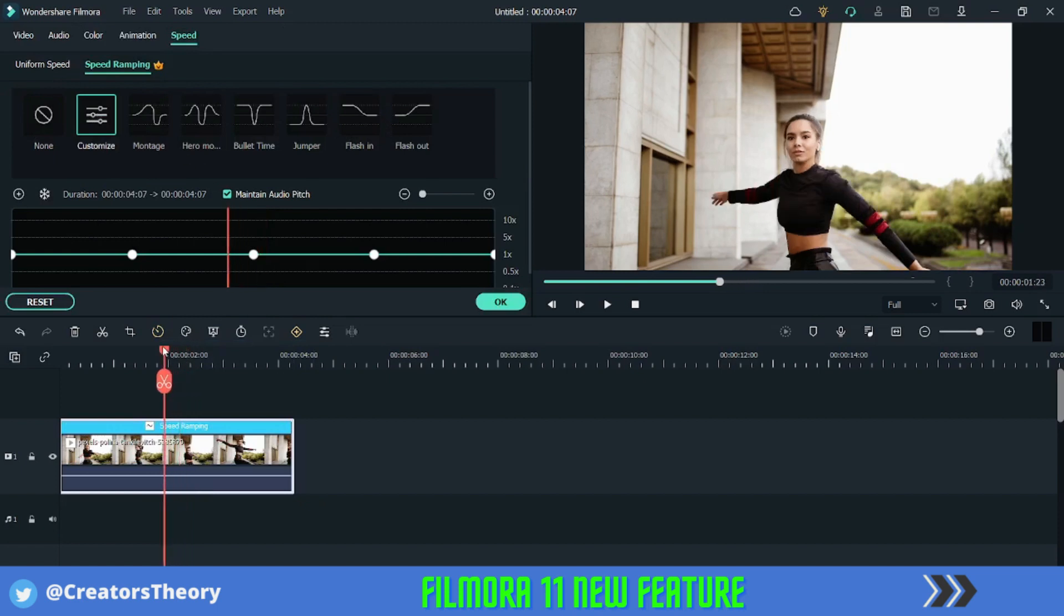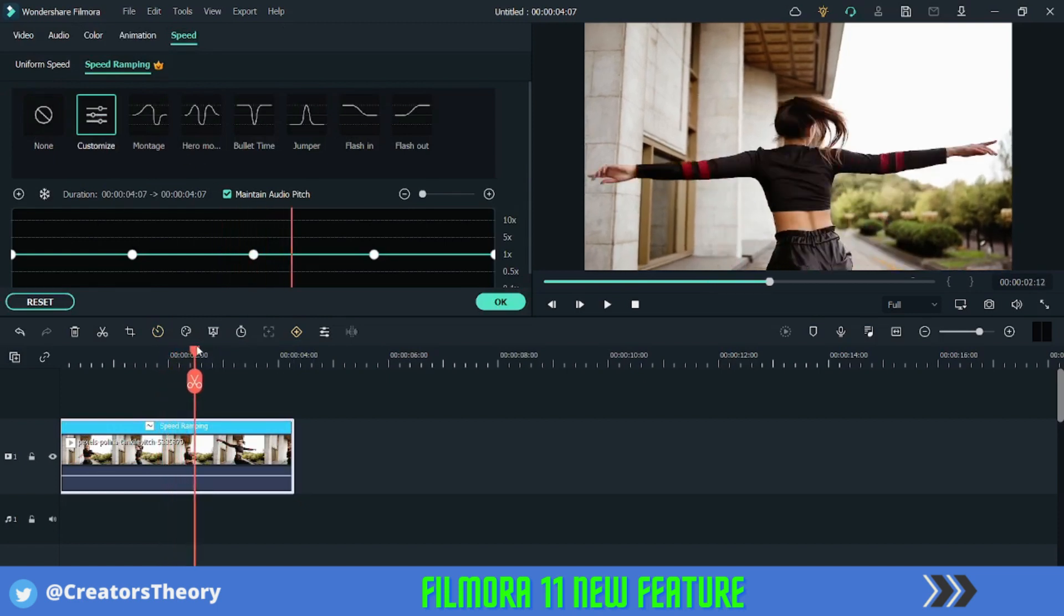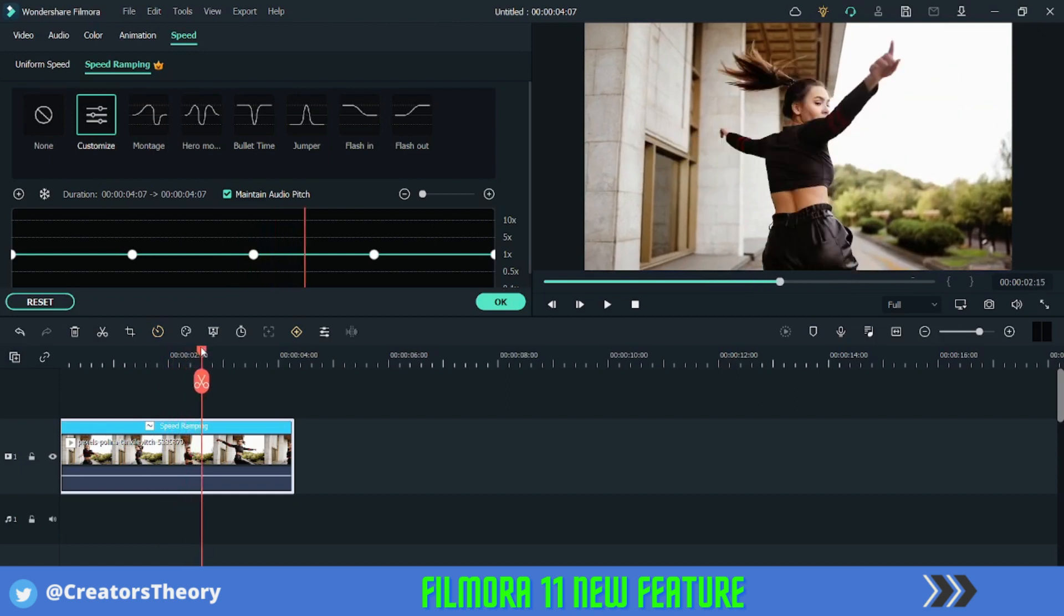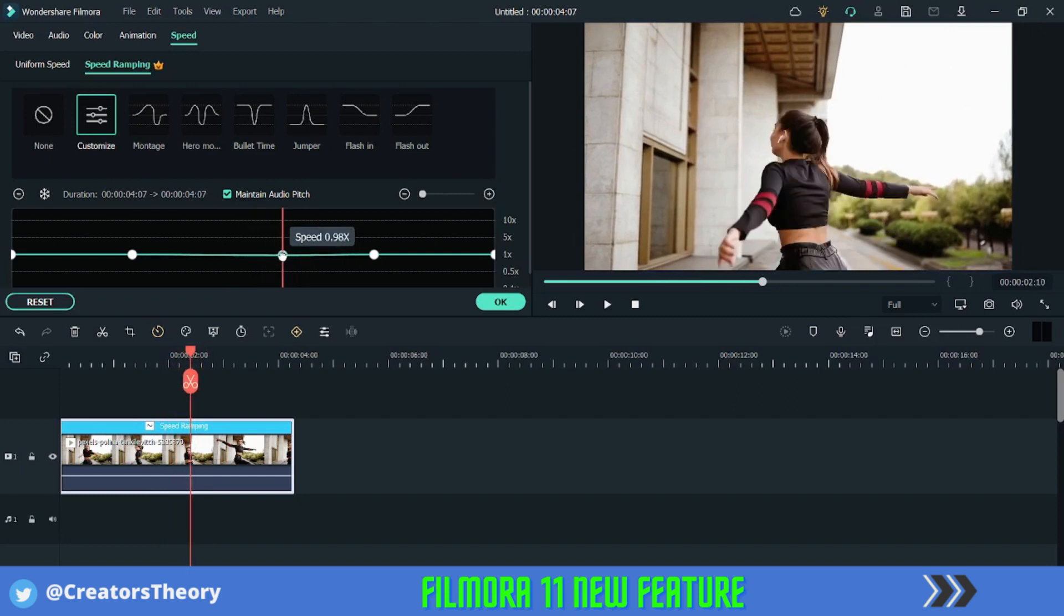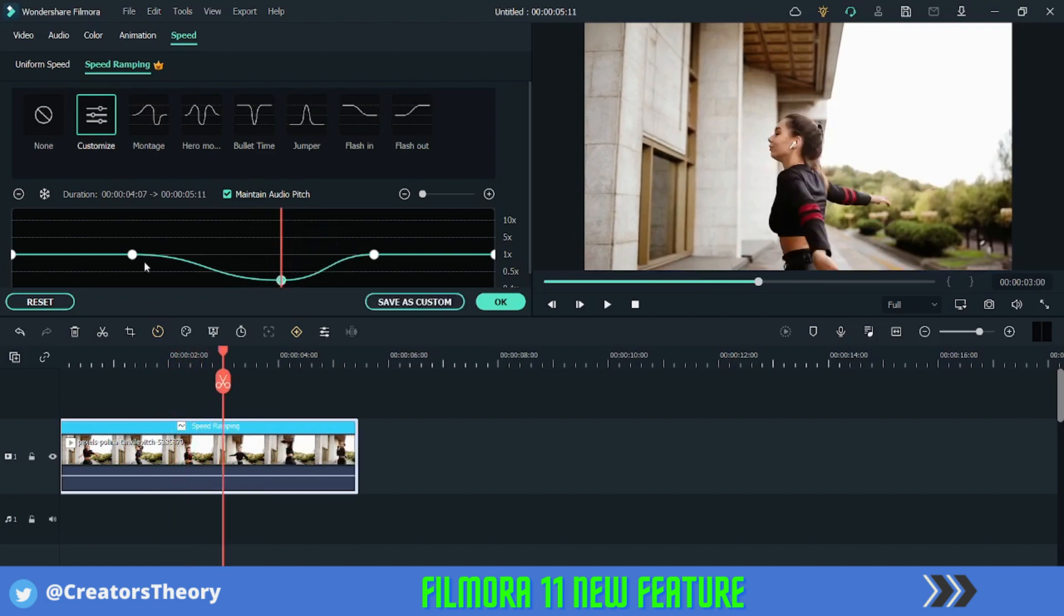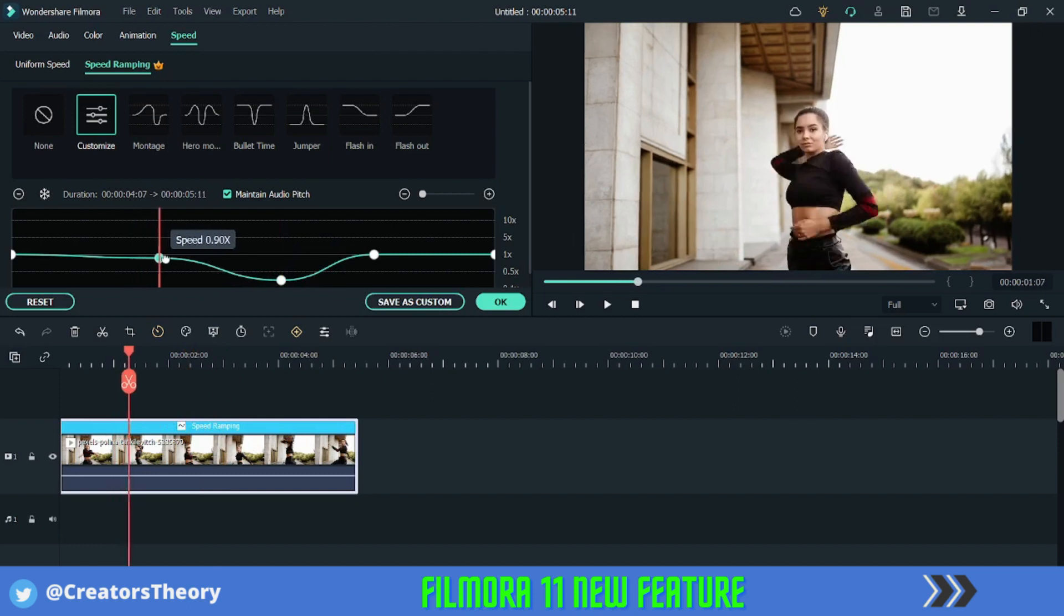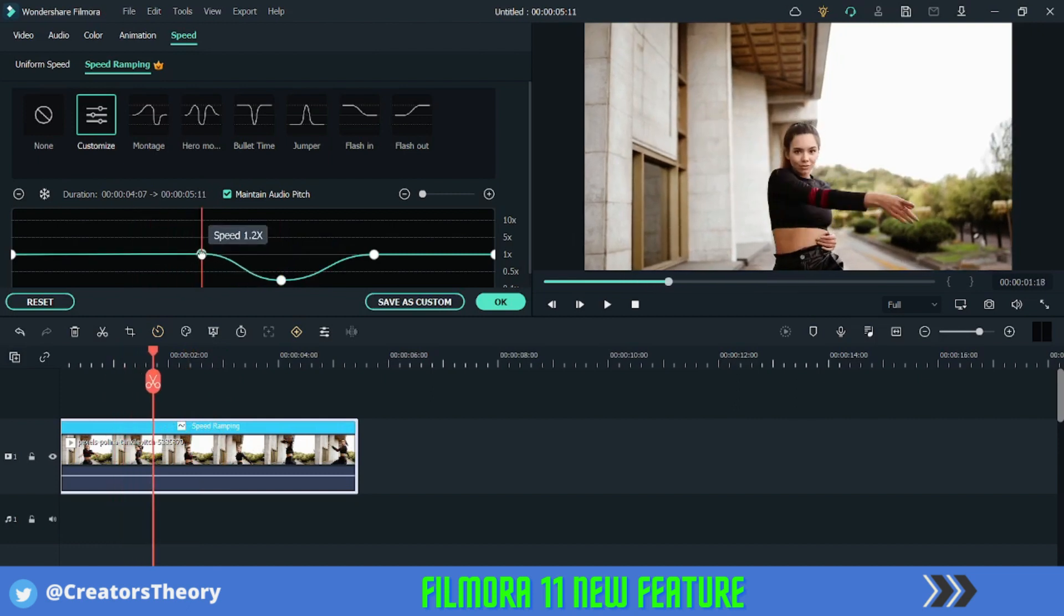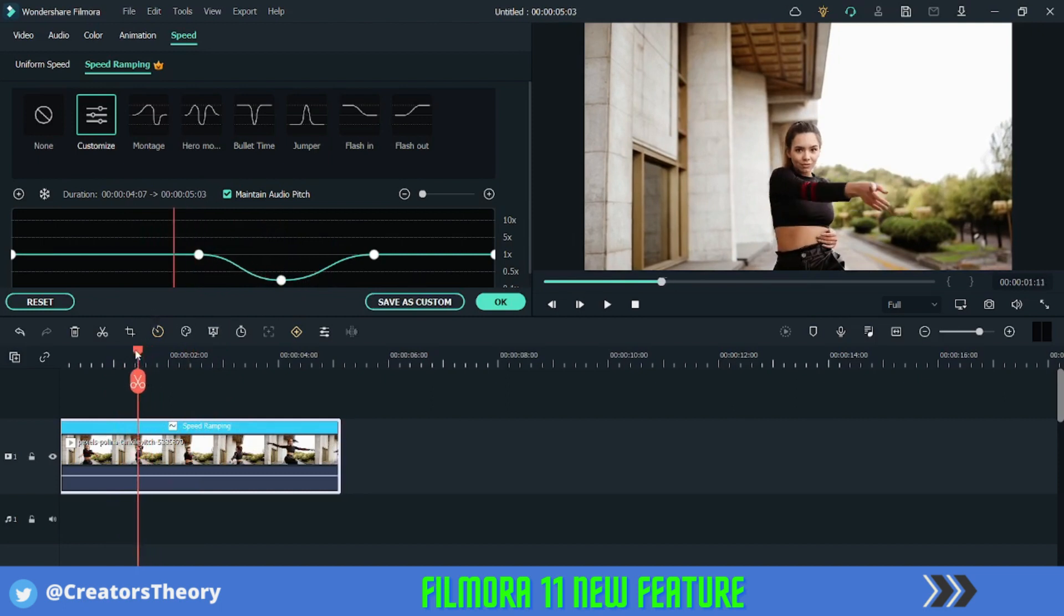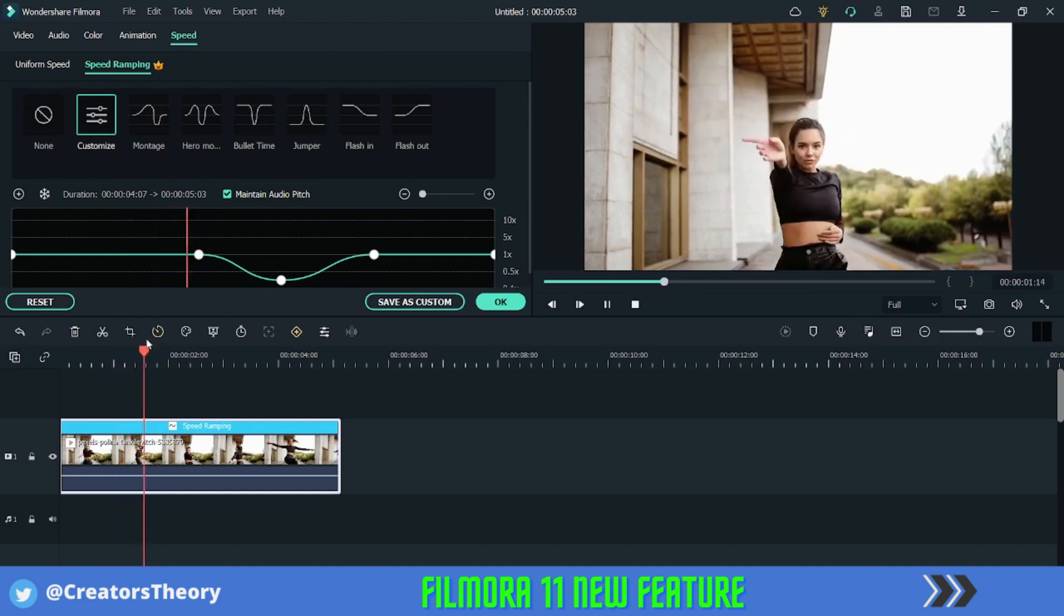And what I will do, I want at this position the speed should be slow, so I will drag this over here and this little down and I will move this over here. So you can see there is a ramp created over here. So now let me just play this video.